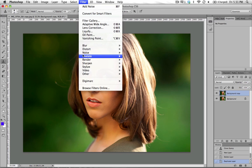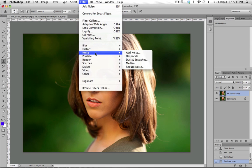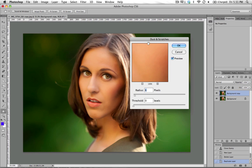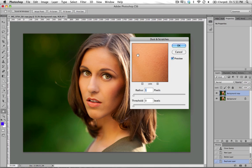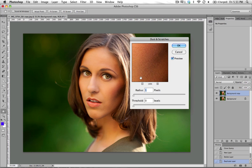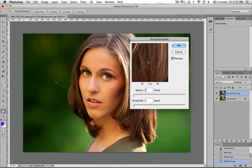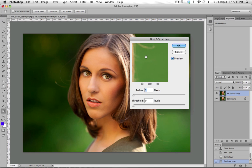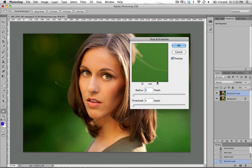and we're going to go into noise and dust and scratches. And if you think about it, the dust and scratches filter is isolating things that look like scratches and things that look like dust in an image, and it's trying to get rid of those things. So what I've found is if you think objectively about what a flyaway hair is, it's kind of like a scratch on an image.